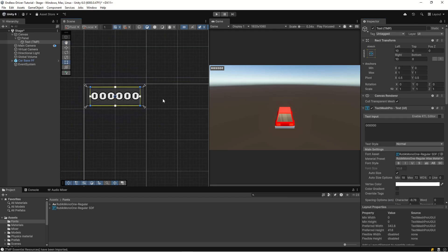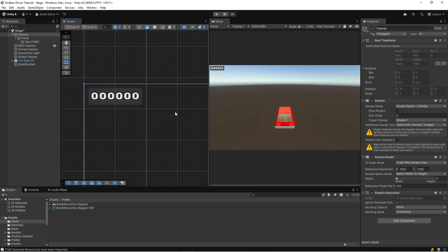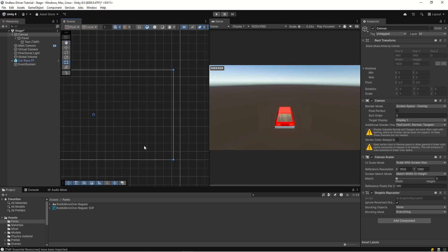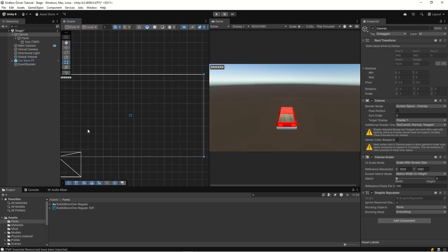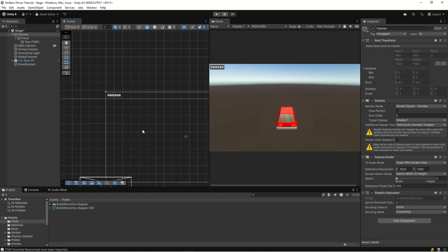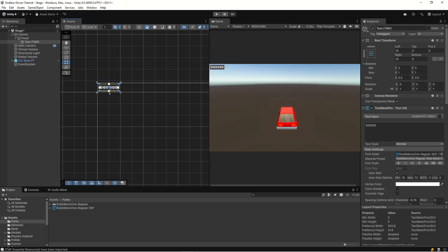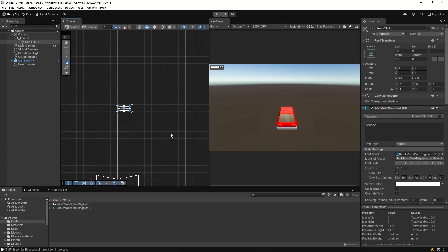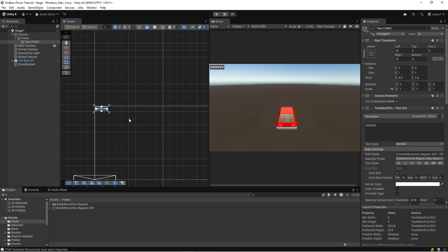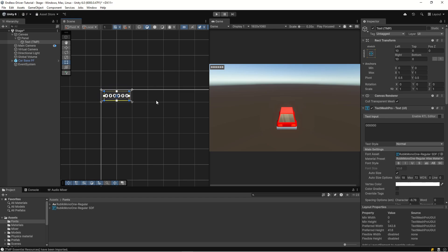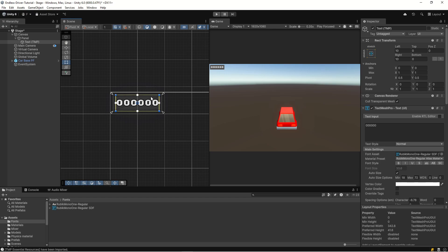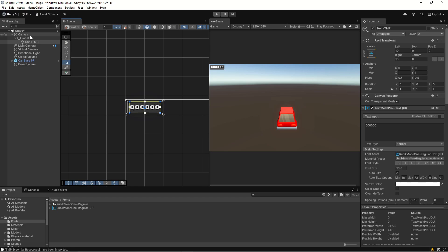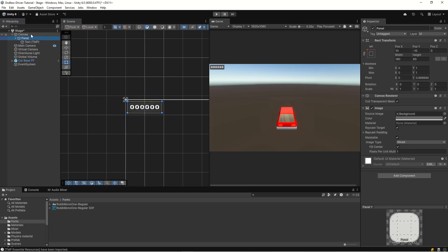Now we have our distance counter that will update how far we've traveled. The problem is if we have more UI on screen - like a distance meter, RPM meter, or speedometer - as soon as we update anything in the UI it redraws the whole thing. This counter will be updating all the time, and we don't want it to redraw all the UI because it takes more resources than you think - especially on mobile devices or weak devices like Switch.